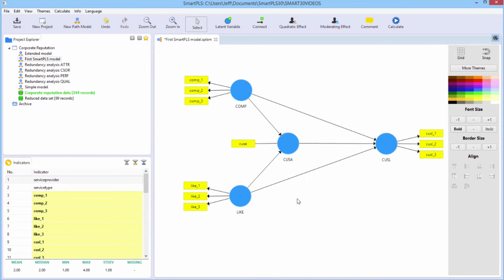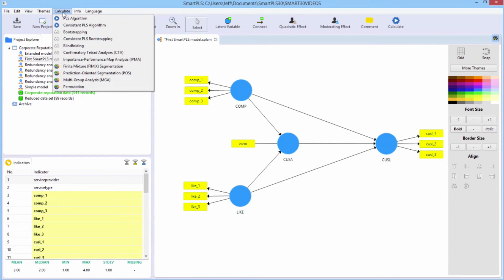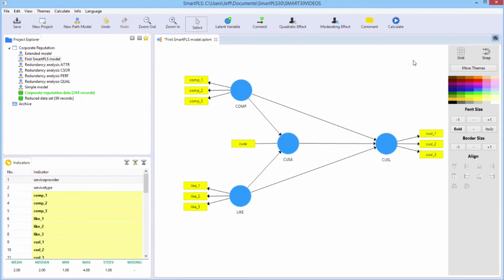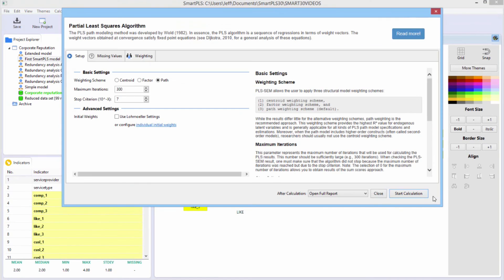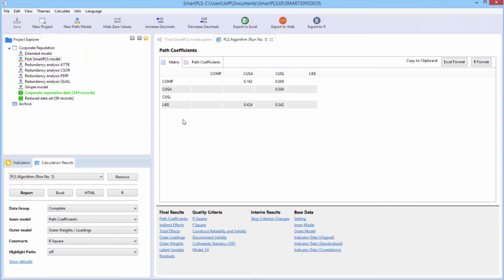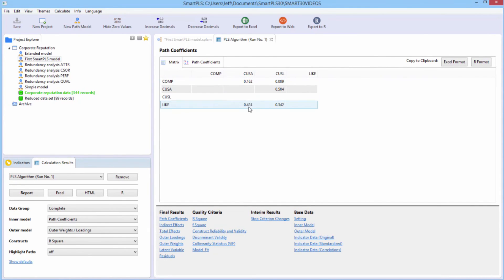So now all we have to do is estimate the model. And you can do that either in the calculate menu or you can do it more quickly and conveniently in the toolbar. So we say calculate. We just want the basic one with all the default settings. We just say start calculation. It opens up automatically the matrix of the path coefficients here in a tabular format. It opens up all of the results down here.